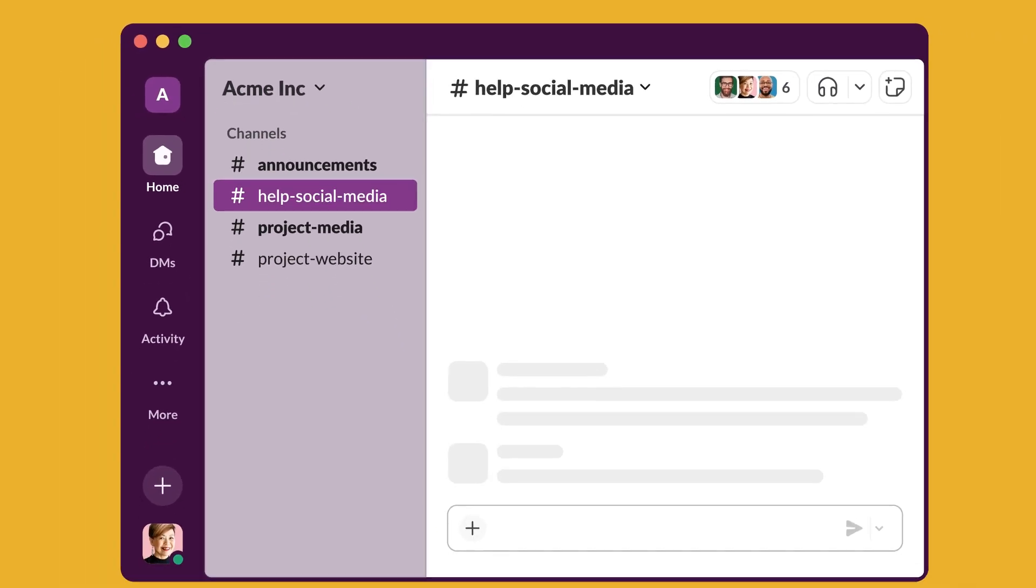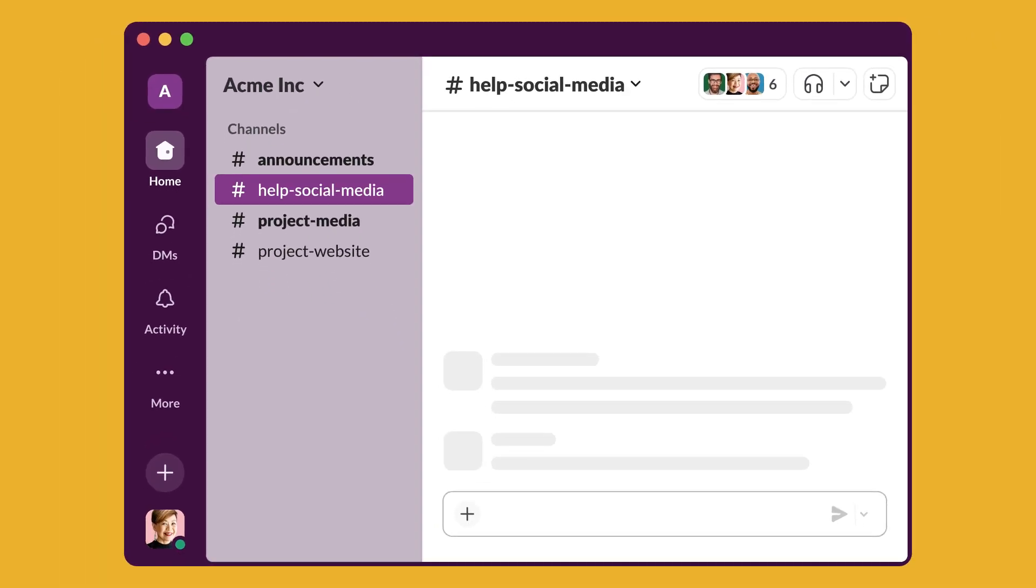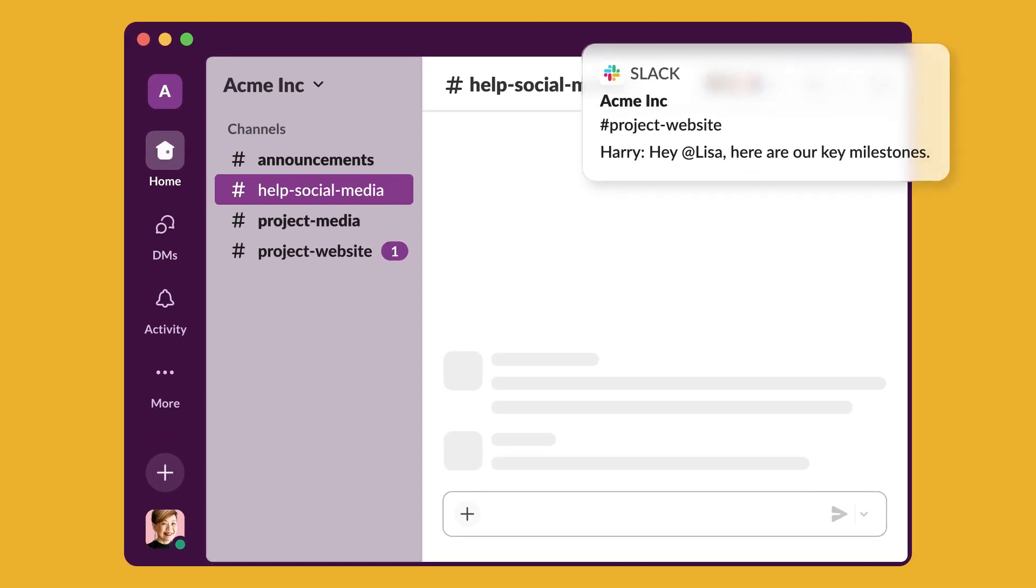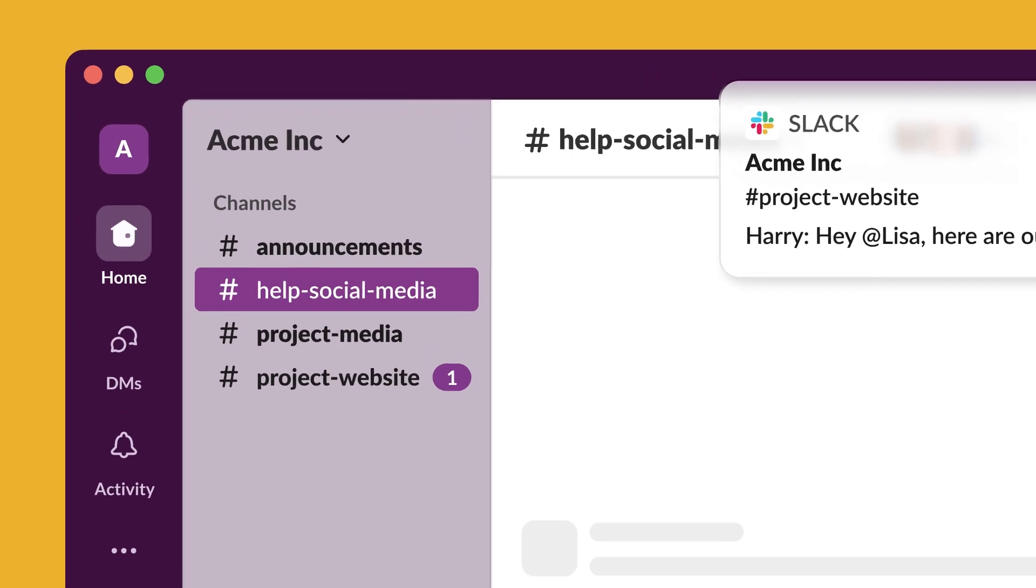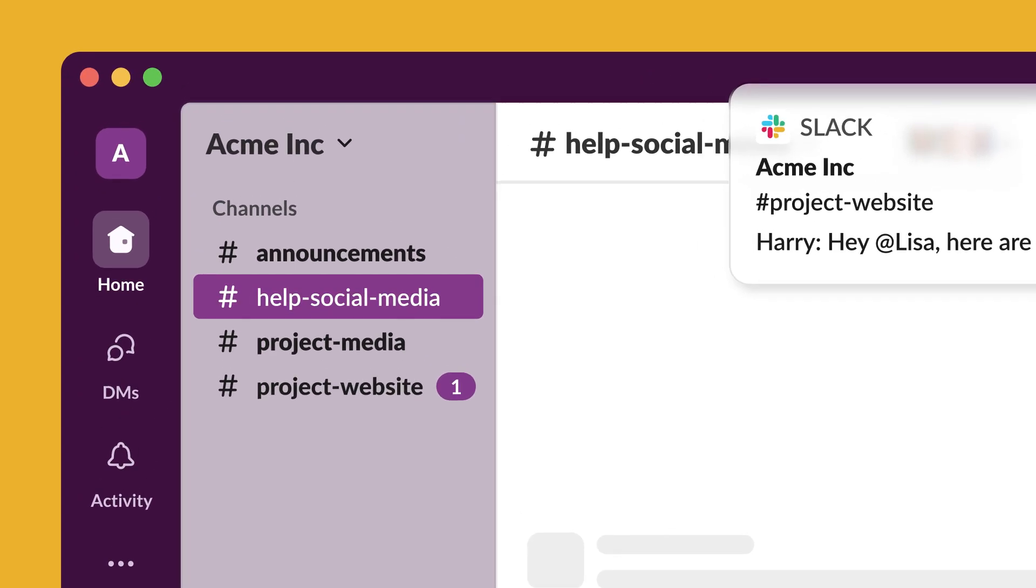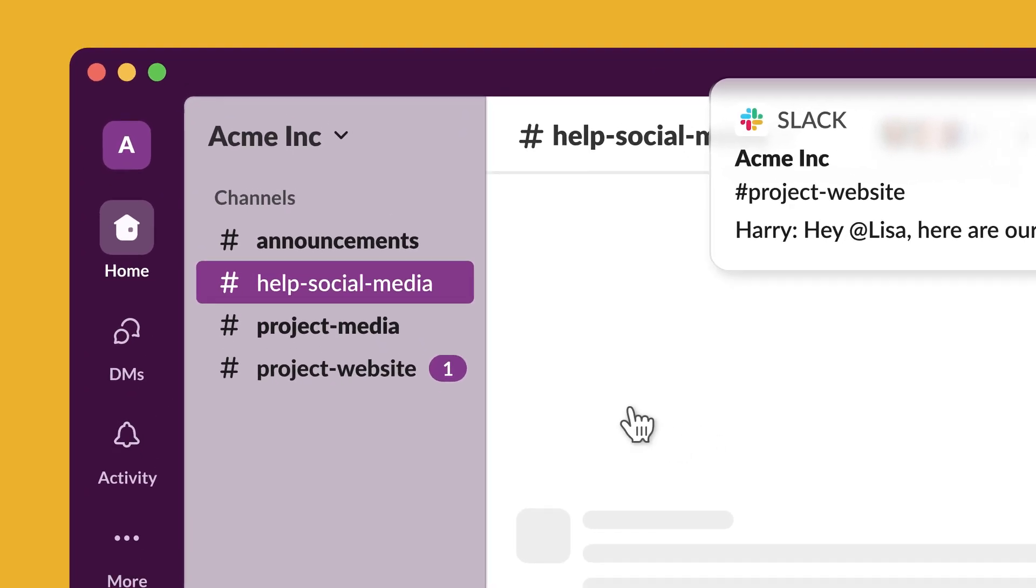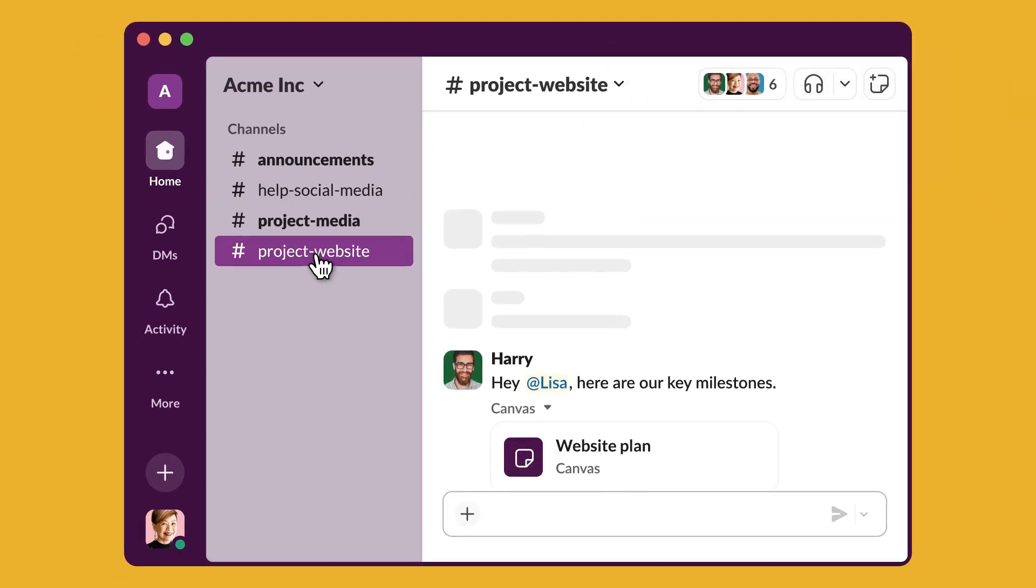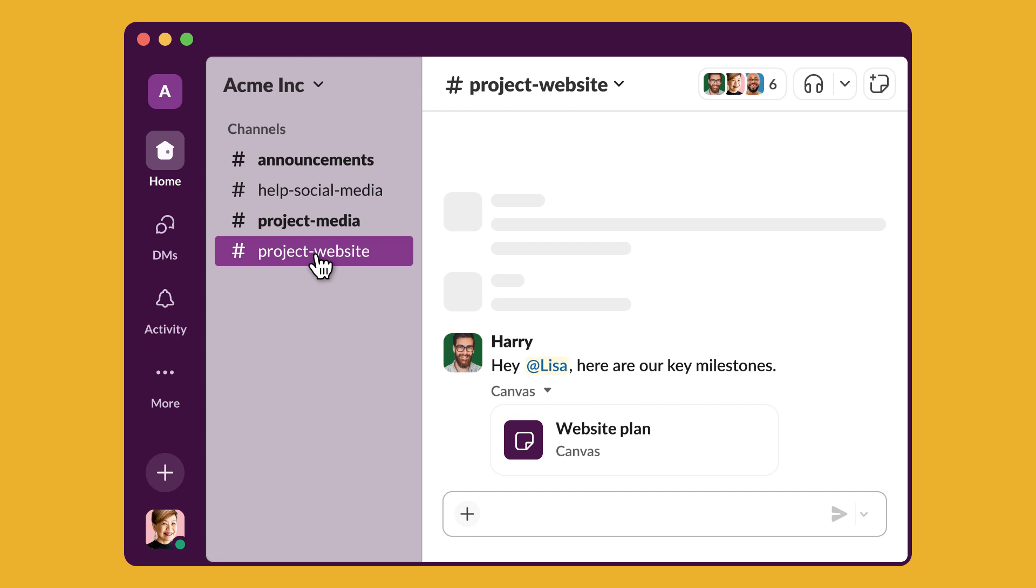And when someone mentions you or sends you a direct message, you'll get notified, and a badge appears beside the conversation that needs your attention. Open it to see where you're needed.